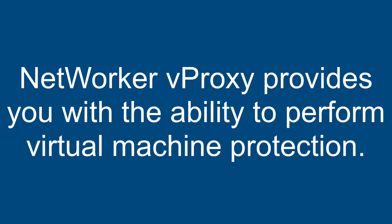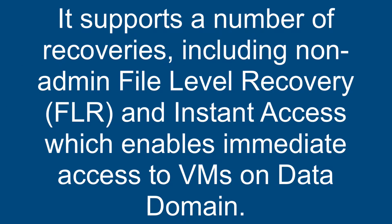NetWorker vProxy provides you with the ability to perform virtual machine protection. It supports a number of recoveries, including non-admin file-level recovery (FLR) and instant access, which enables immediate access to VMs on data domain.